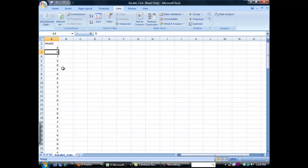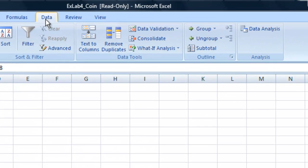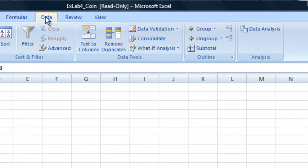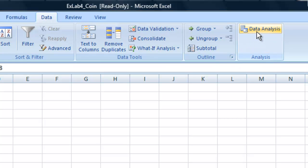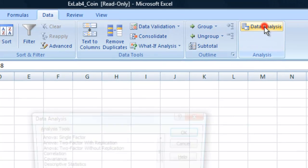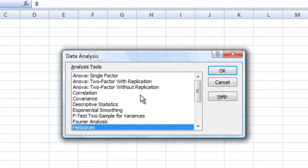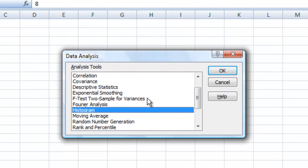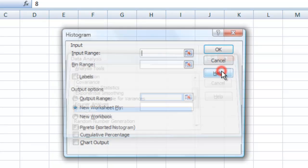Now we can go ahead and make our histogram. We'll go up to the Data tab here. There should be an Analysis box, and inside of Analysis there's Data Analysis. Let's click that. There's a whole bunch of analysis we can add. We're going to choose Histogram and we're going to hit OK.